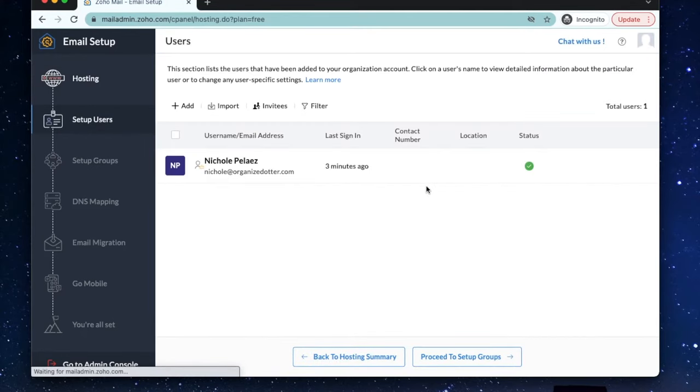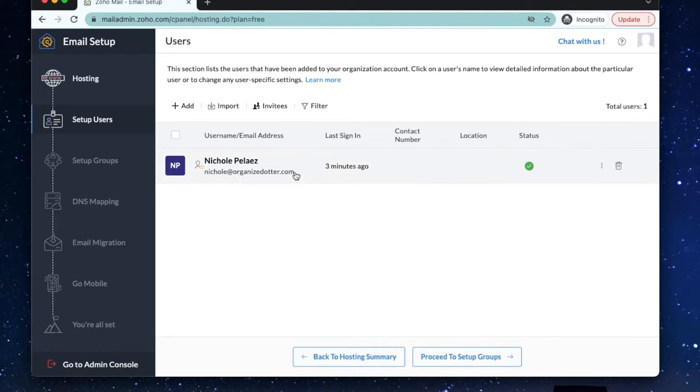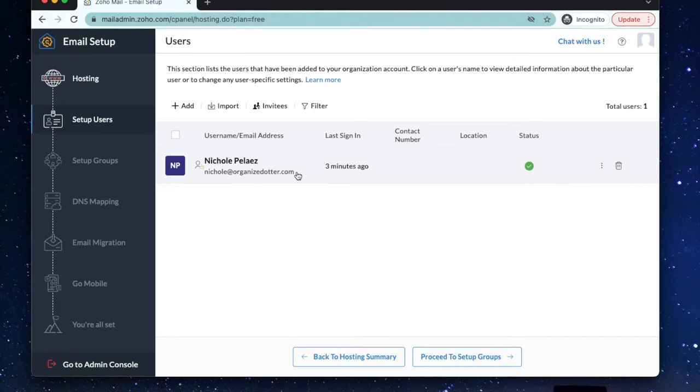Here you can see our first email address created and on this screen we can add up to four more other people at the company. So on the forever free plan, you're allowed five email accounts. If you only need one email for yourself, we can continue and proceed to set up groups. You can also skip that step if you only have one email set up.